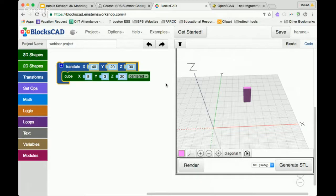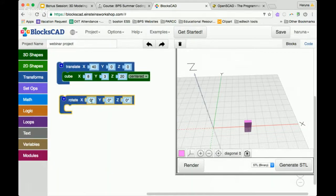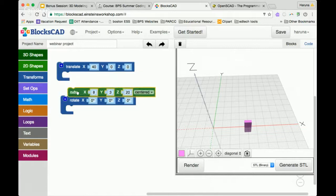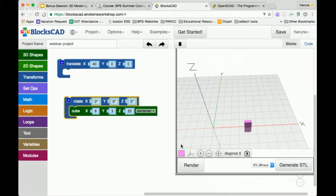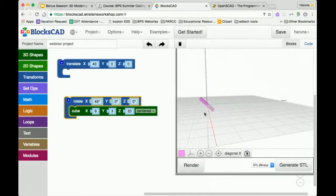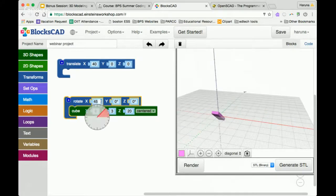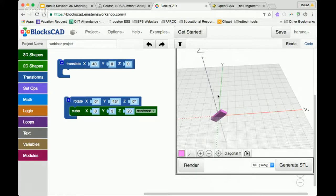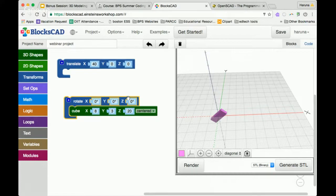Just remember that because this rectangular prism is centered, whatever coordinate you put in for the translate refers to the center of the box. If you want to work with the base, you'll have to make sure it's not centered. The next transform is rotate. Rotate has three angles — each one refers to the angle you want to rotate around that axis. So if I rotate about the x-axis by 45 degrees, the x-axis is the red axis, and you see how this rotated 45 degrees around it. We can also do the same with y (the green axis) and z.